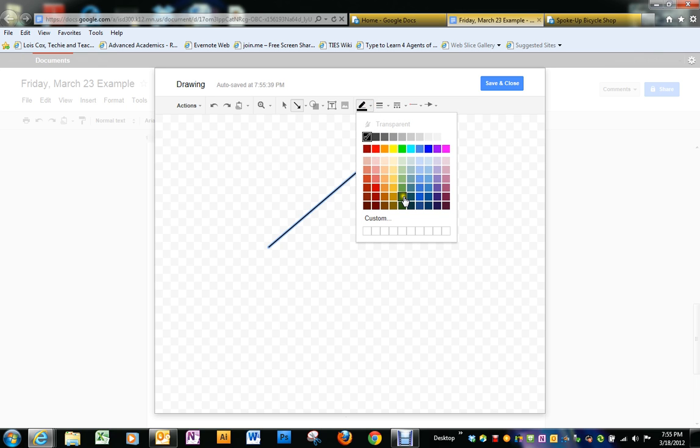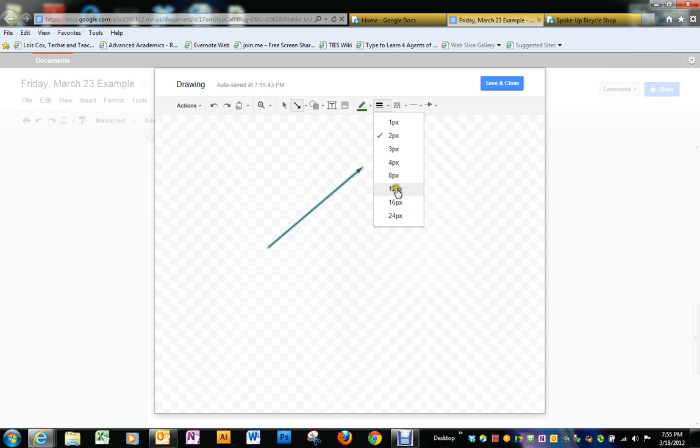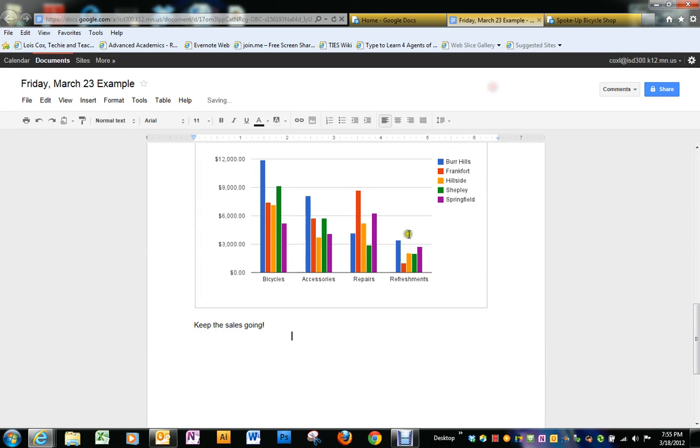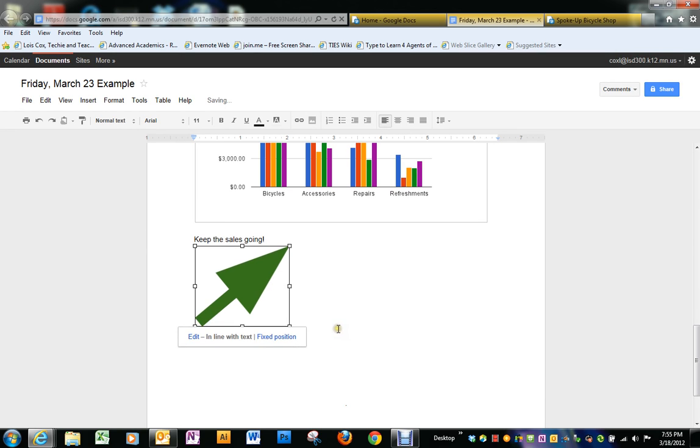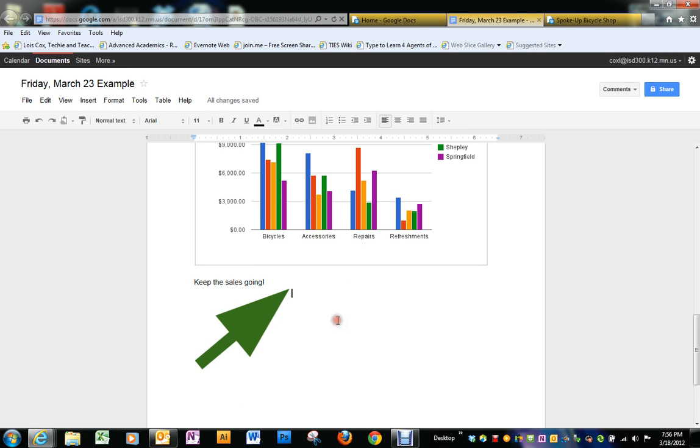I'm going to make that one in green. And I'm going to make it a pretty fat arrow. So save and close. There's my arrow. And once you've done that, share it with me.